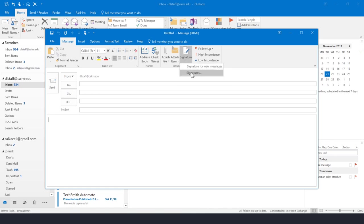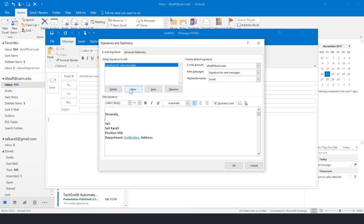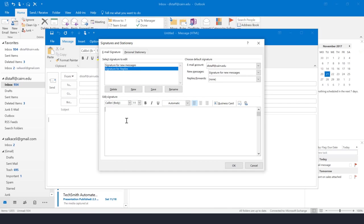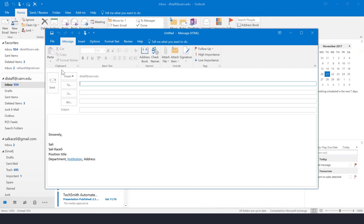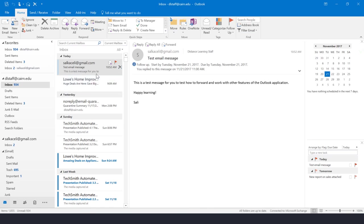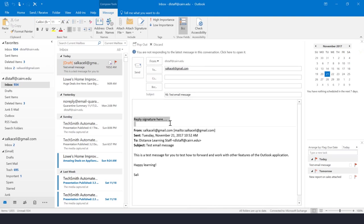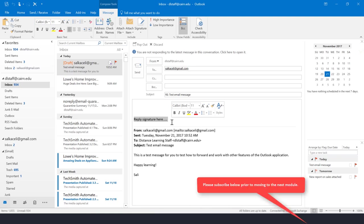To create a separate signature for replies, come back to Signatures, click New, define the reply signature, and under the options choose it for replies. For new messages it will use the new message signature created earlier, and for replies it will use the replies signature. Click OK. Now when you create a new message your default signature is added automatically, and when you press Reply to a message your reply signature is entered automatically.